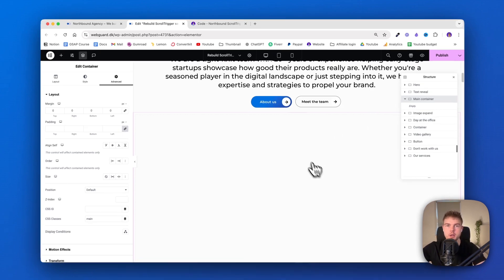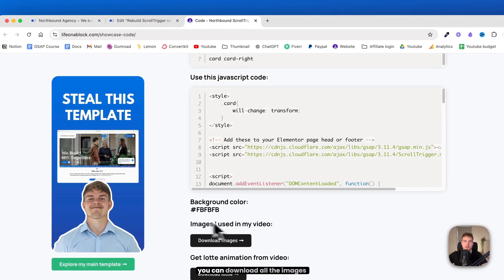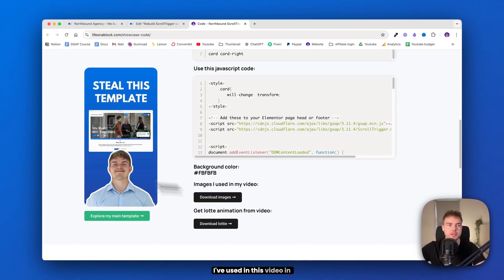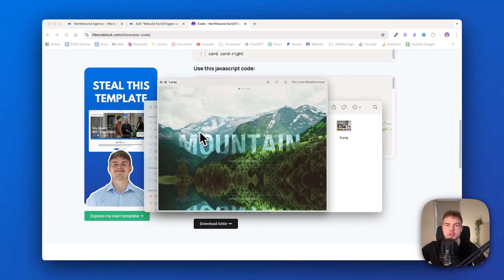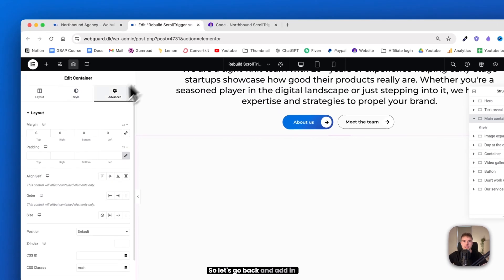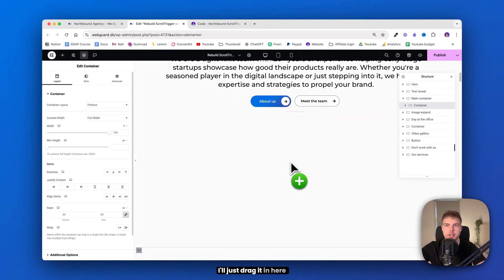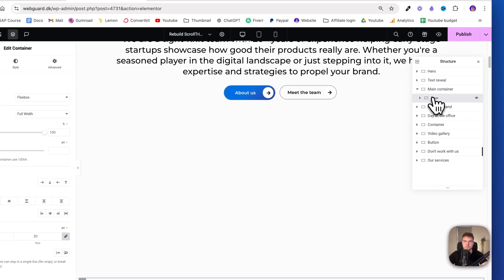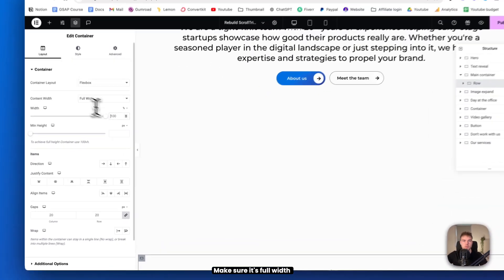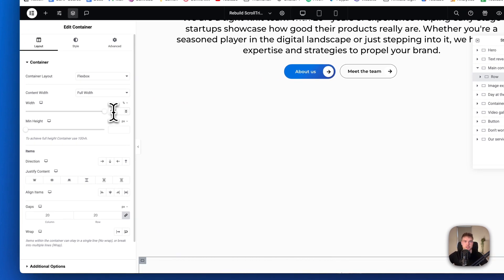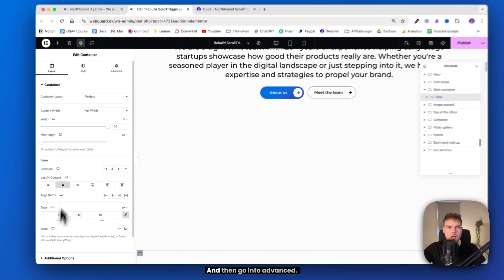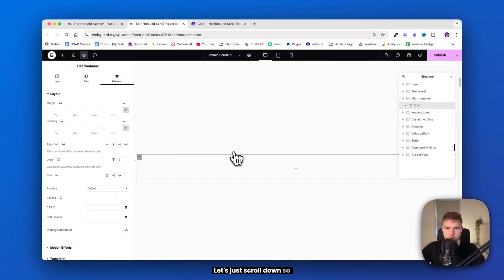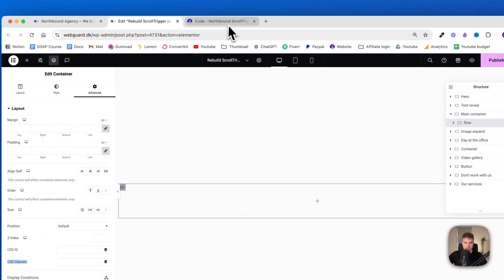Okay, next up, let's create the container with all the images. And by the way, you can download all the images I've used in this video in the link in the description also. So let's go back and add in a new container. I'll just drag it in here. And again, name this 'row'. Make sure it's full width and 100% and center content. In gaps, we'll just give it 40.